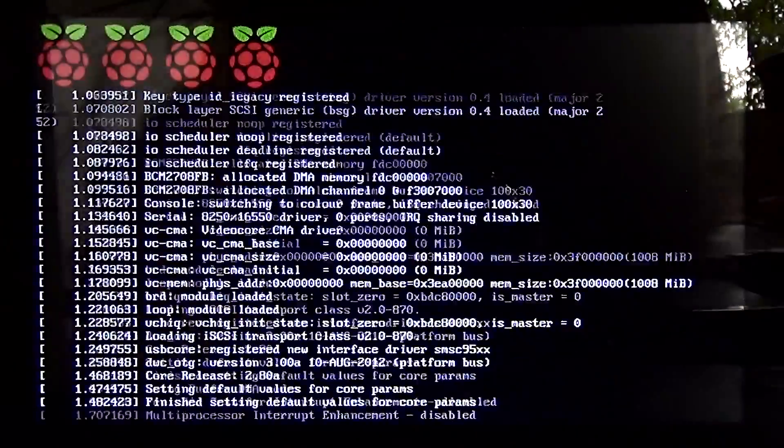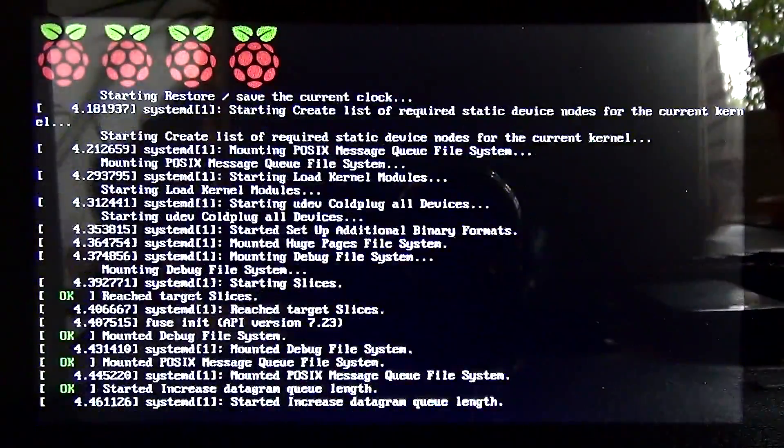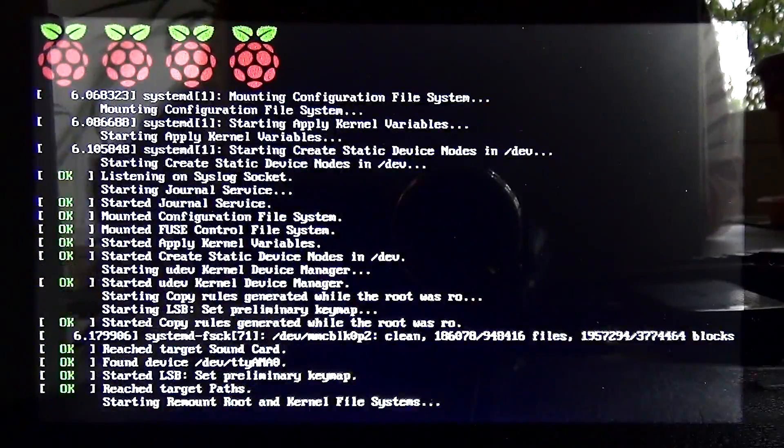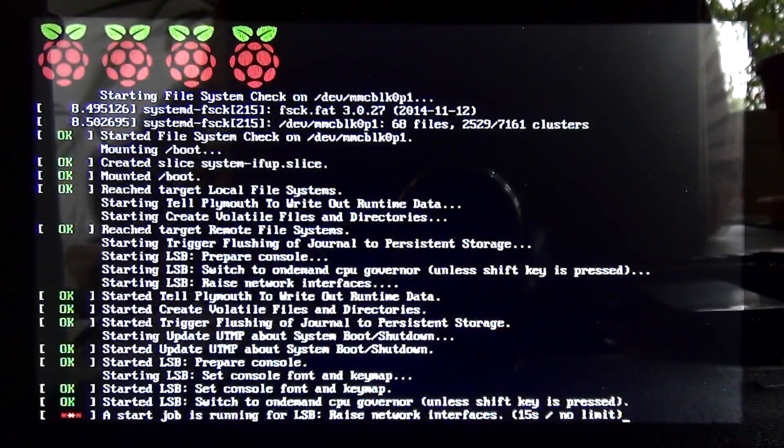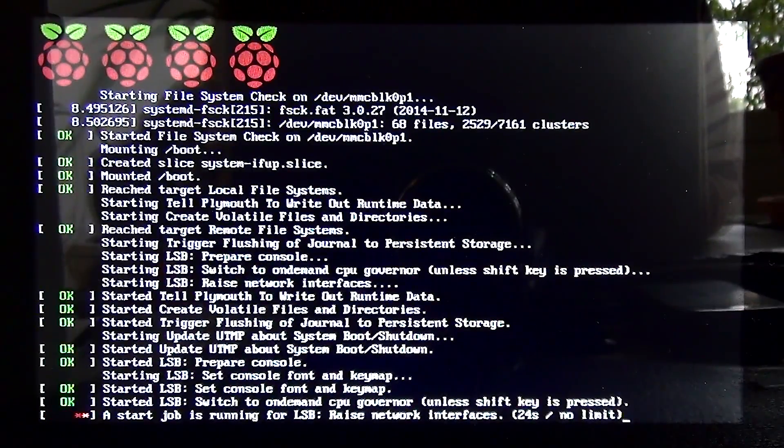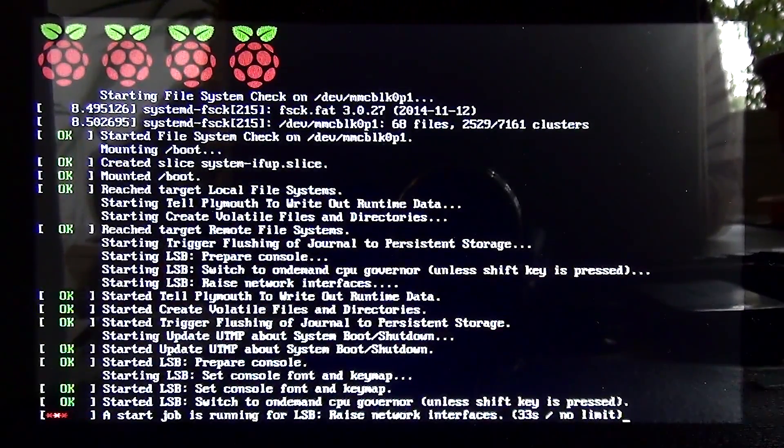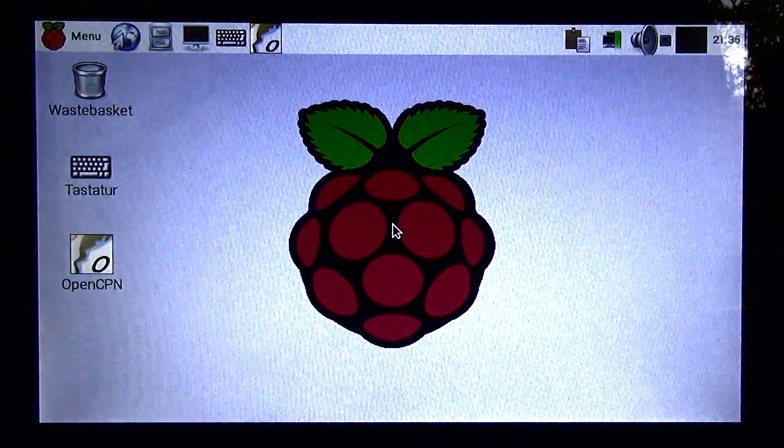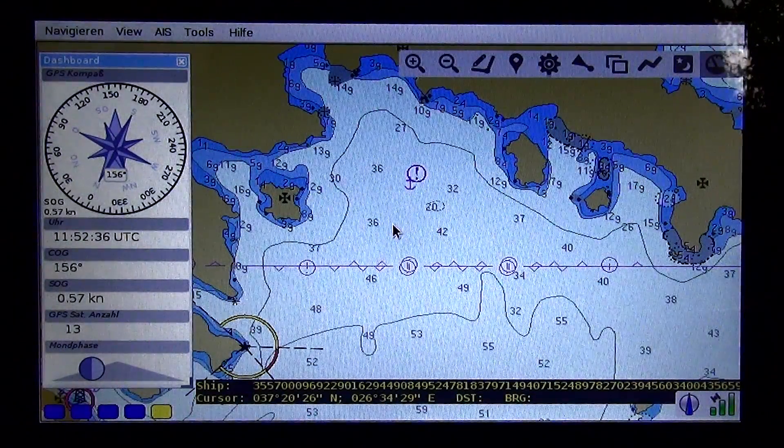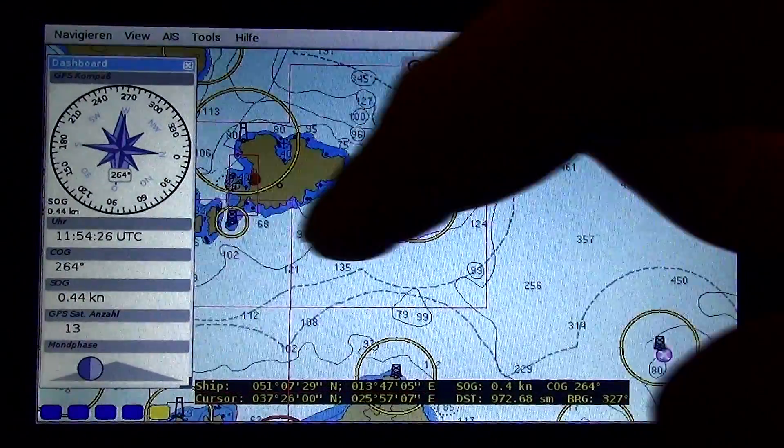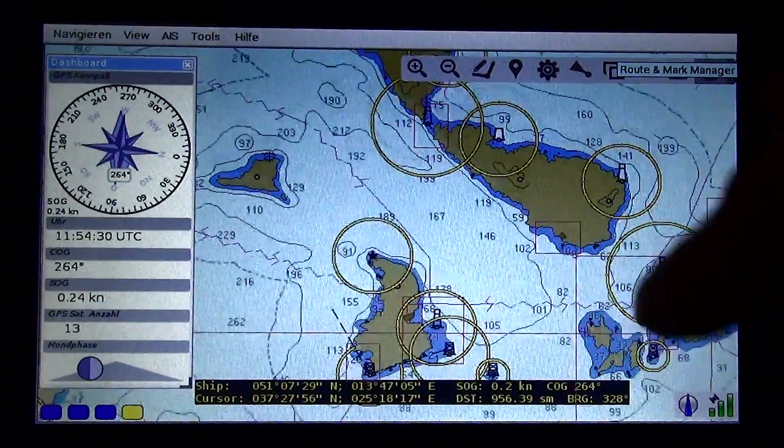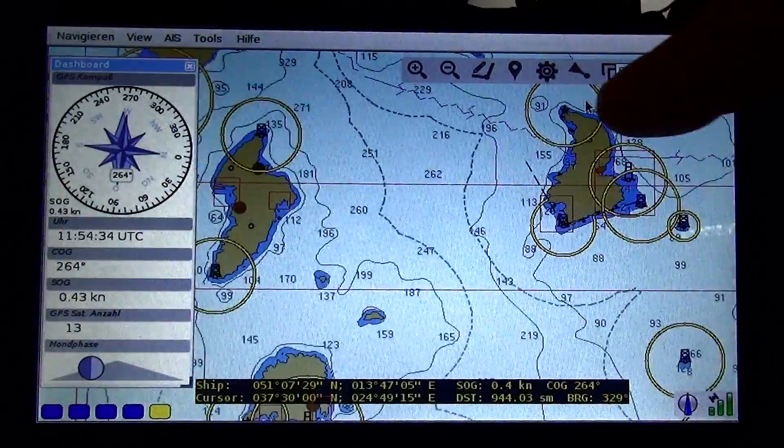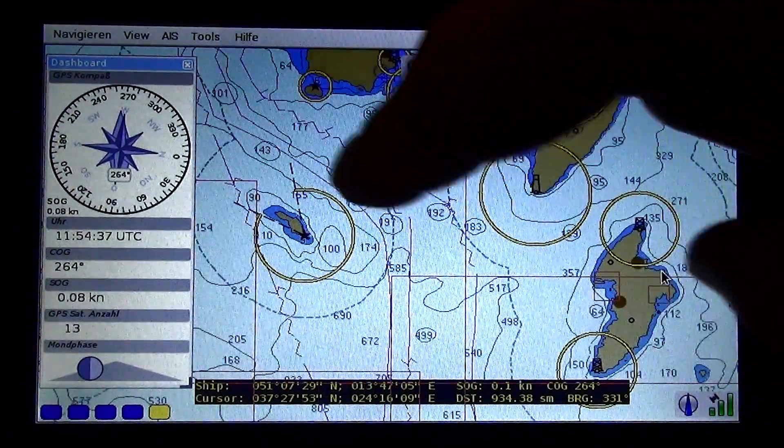So after setting up the software and everything it looks like this. It's sped up a bit like 300%. It depends on how fast it can connect to the WiFi. It takes approximately 30 seconds and then you'll see OpenCPN is started automatically. And here I zoom a bit around so you can get an idea how fast the Raspberry can load the charts and so on.